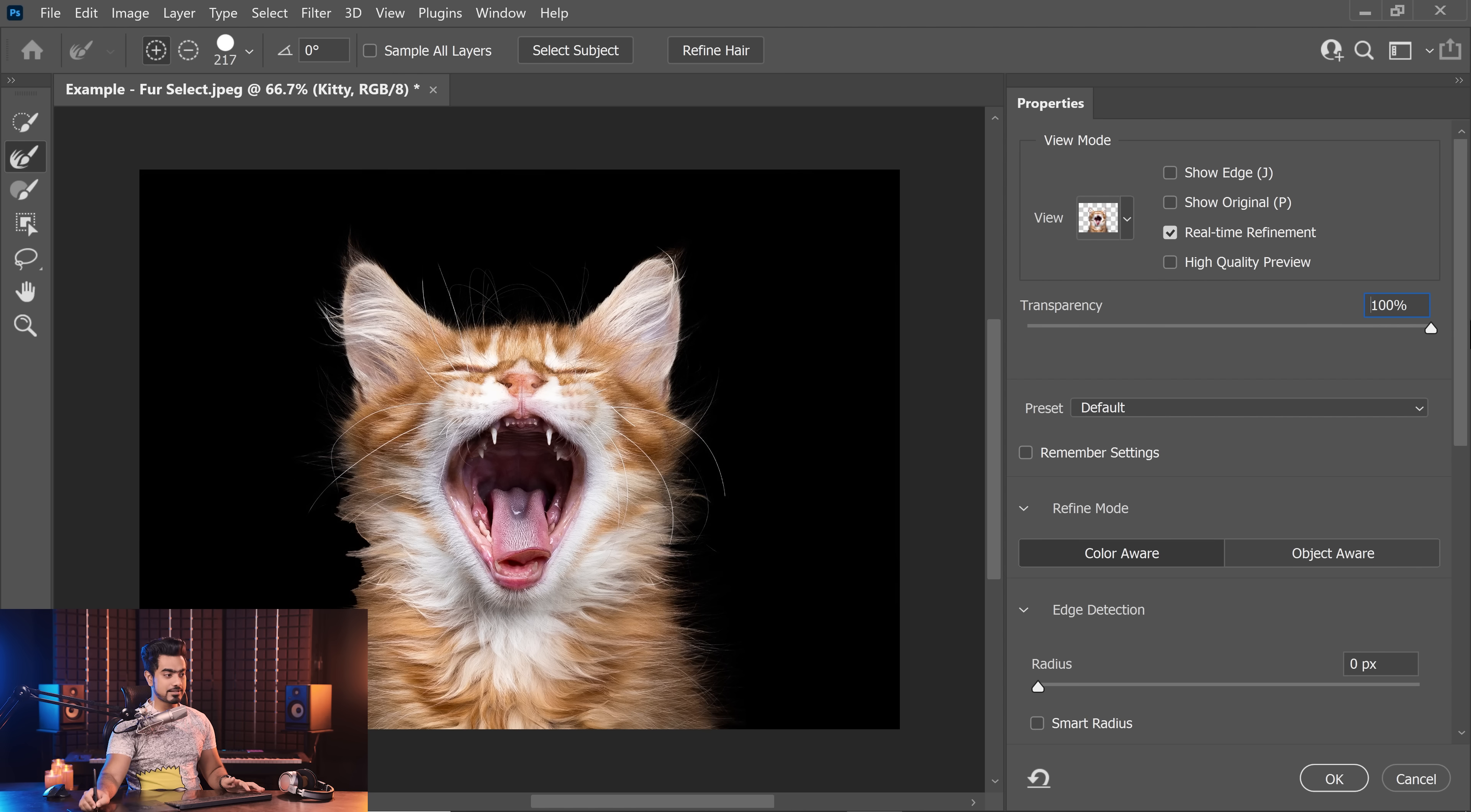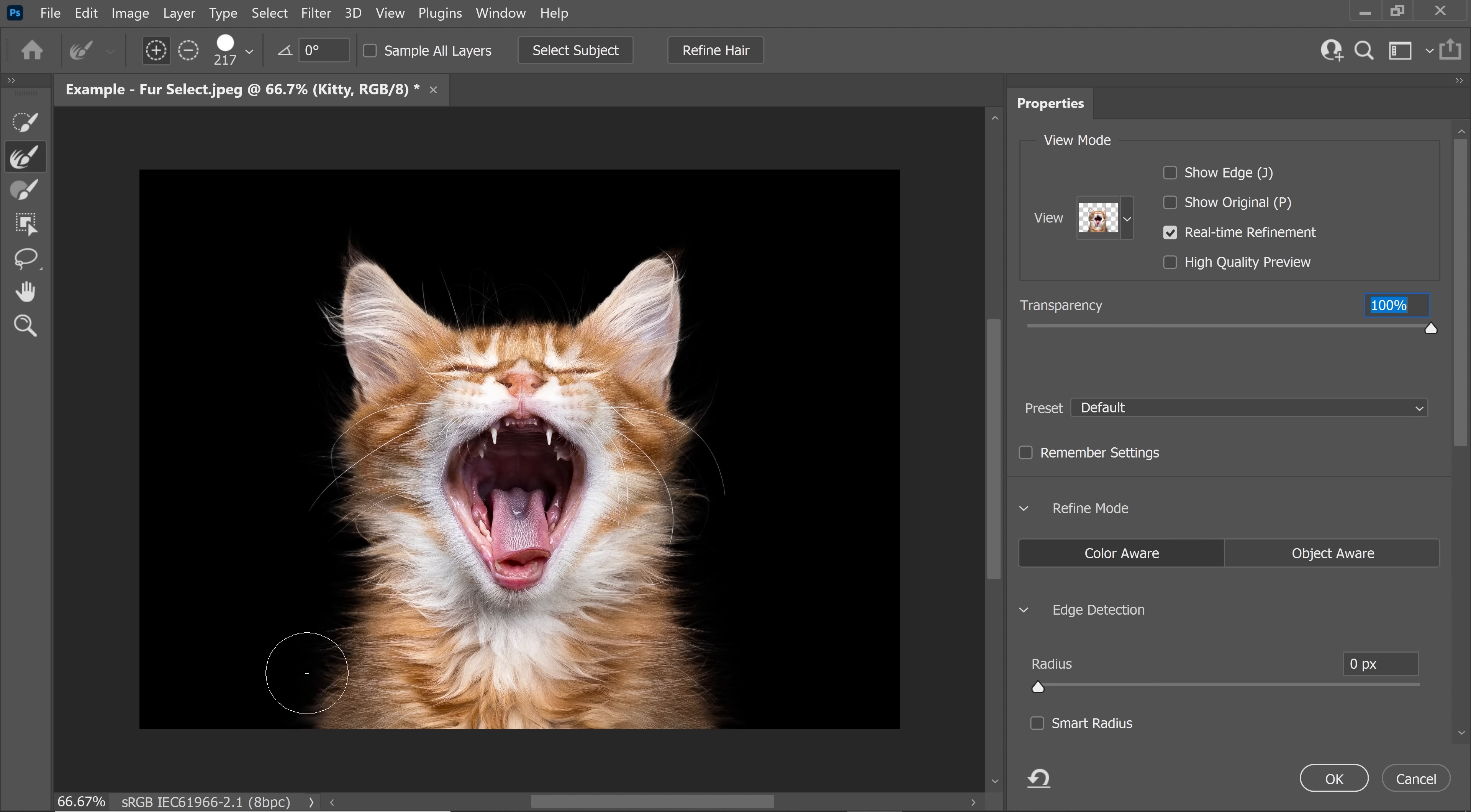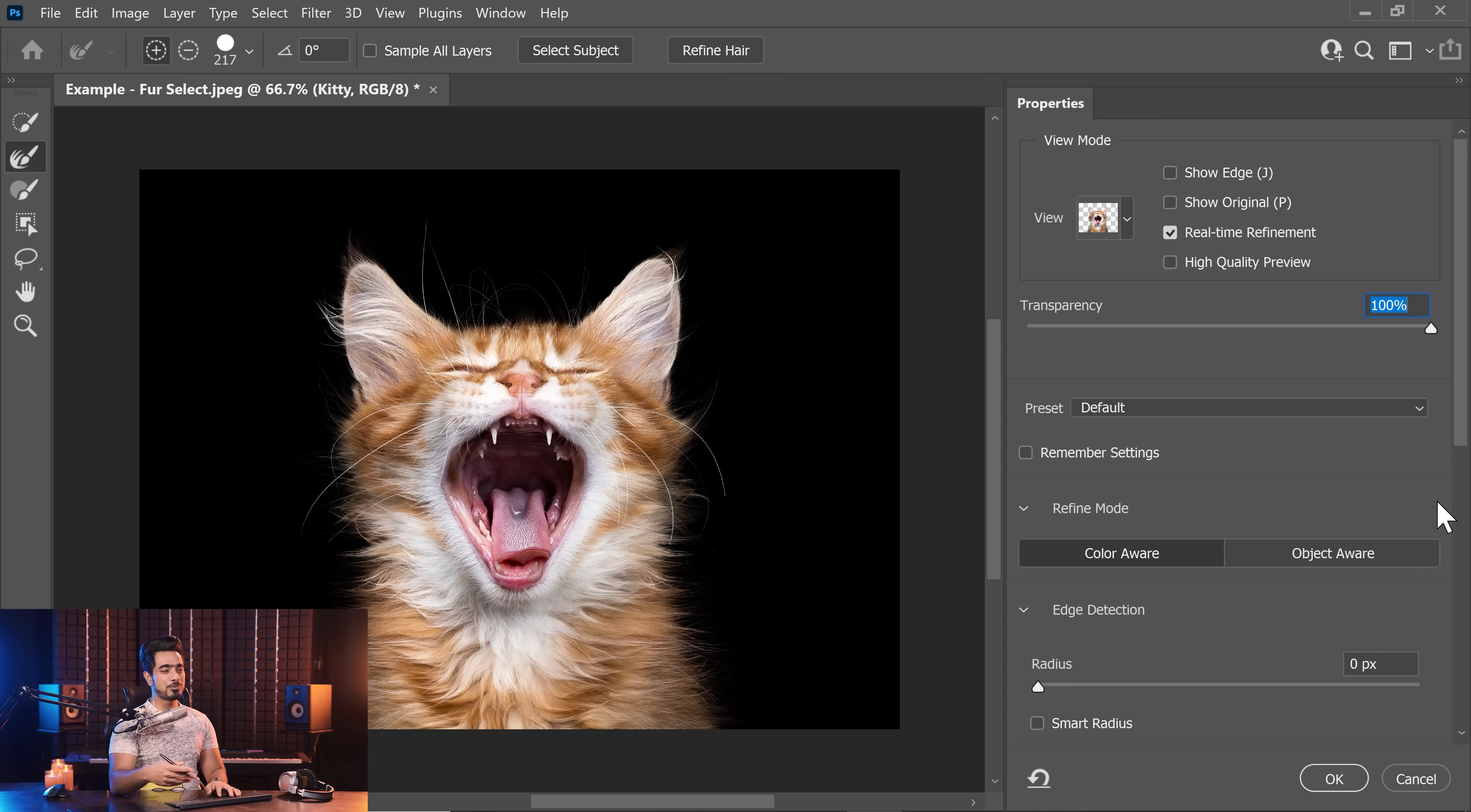Let's increase the transparency to notice that. Similarly, let's do it right here as well. Mostly it had already got it right in most of the areas with Refine Hair. And with the help of Refine Edge, this is just close to perfection.